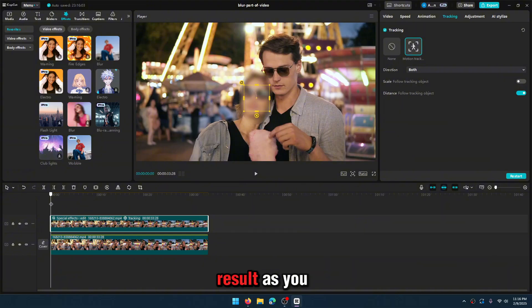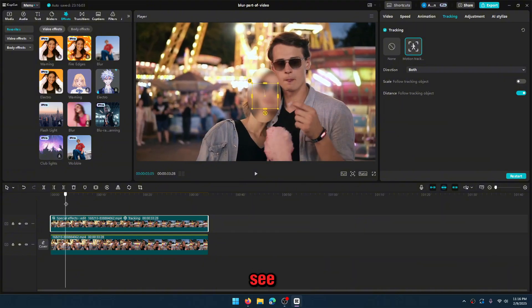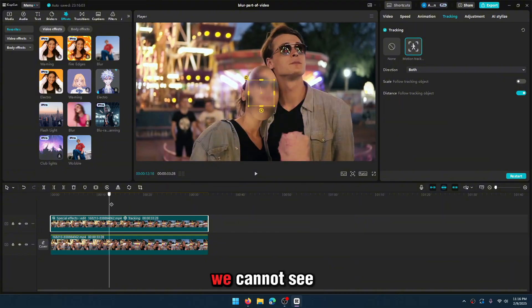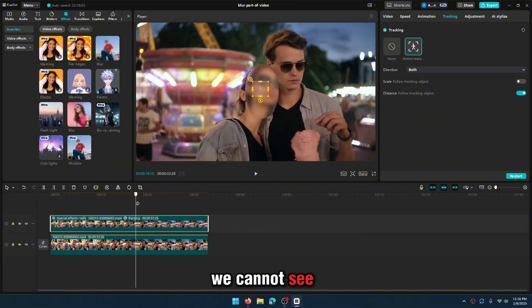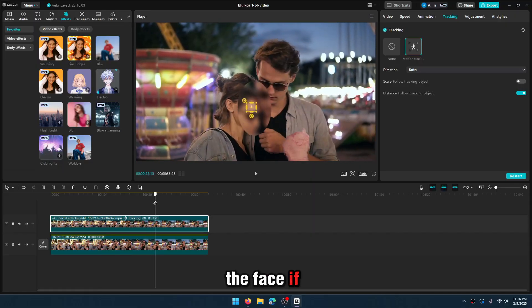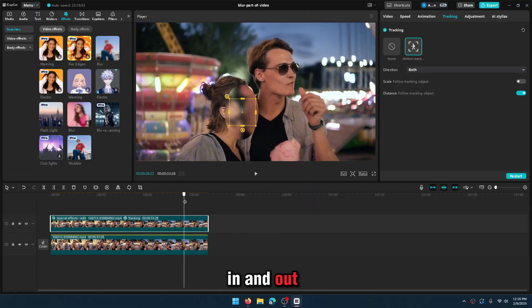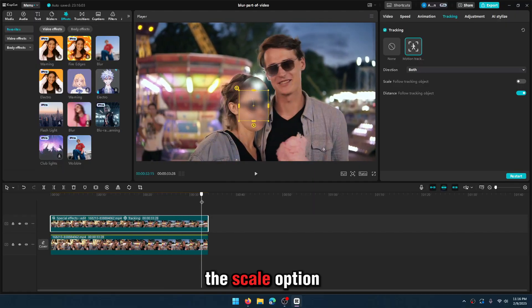Let's see the result. As you see tracking is pretty good. We cannot see the face. If the camera zooms in and out, you can set the scale option on.